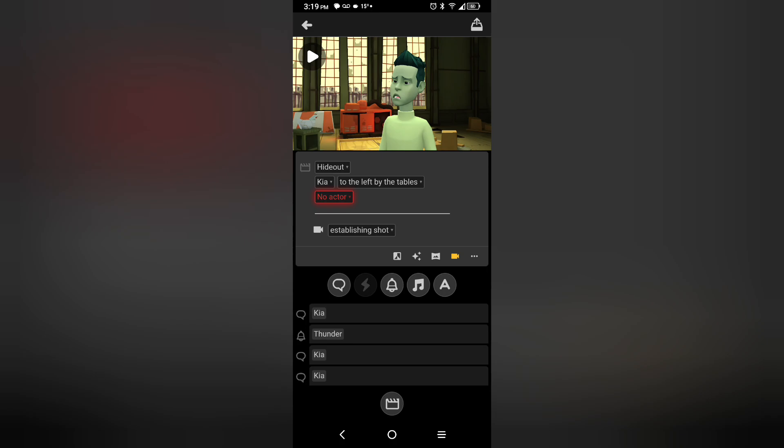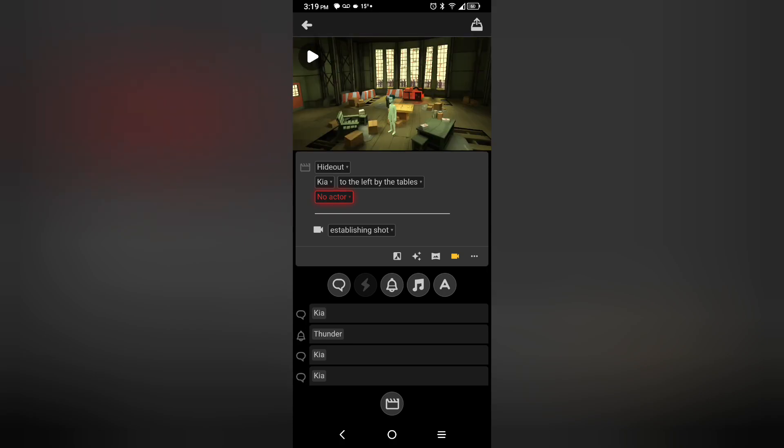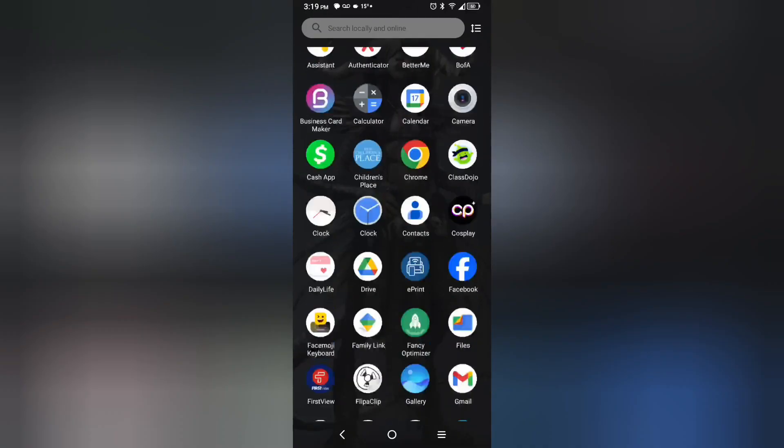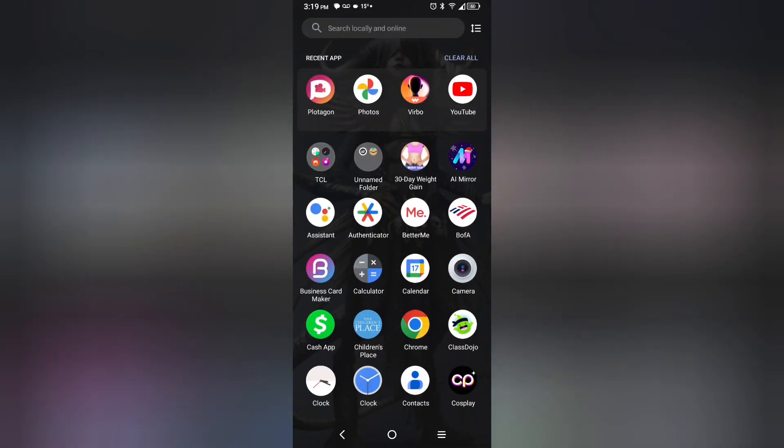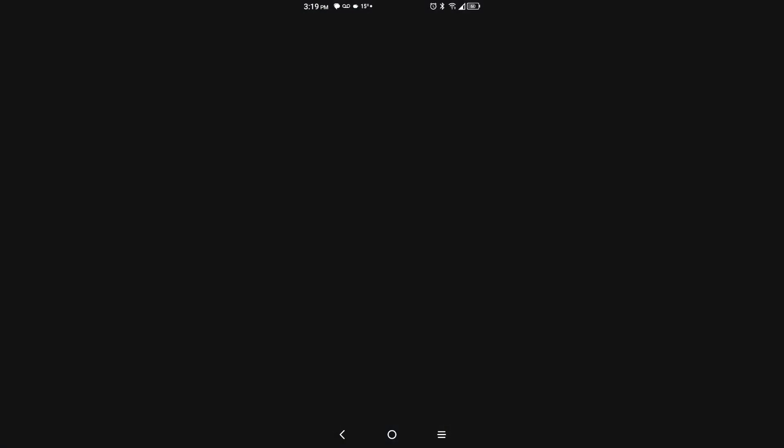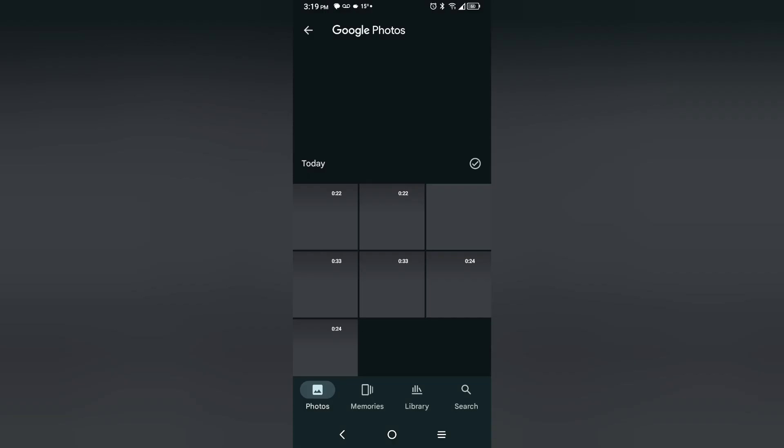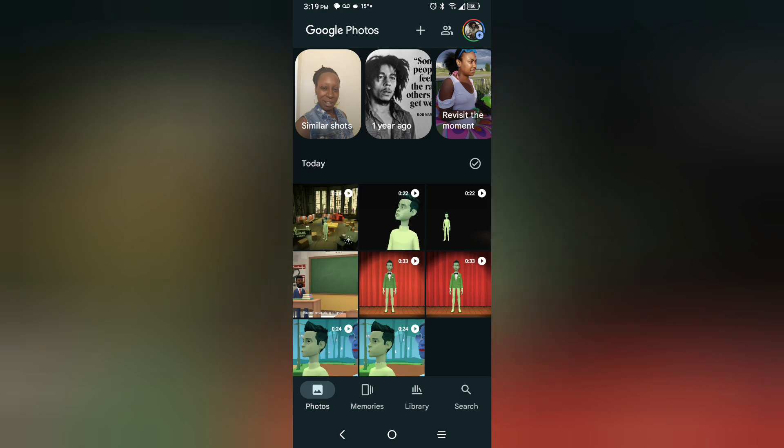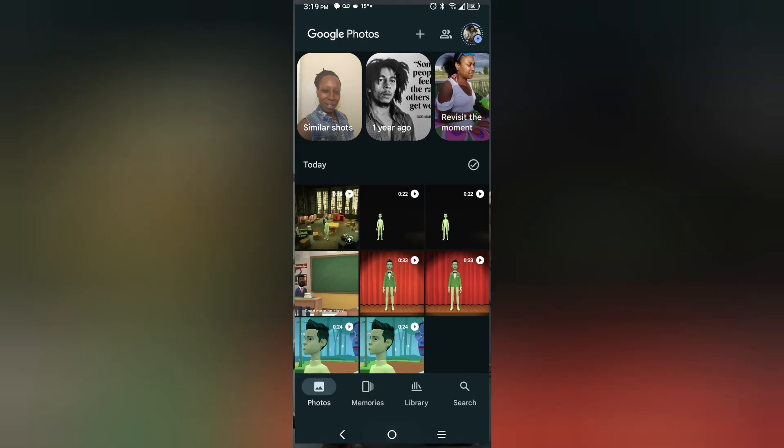See? There it is. What do you have to do over there? Ta-da! Okay, now you can go to Wondershare Verbo.